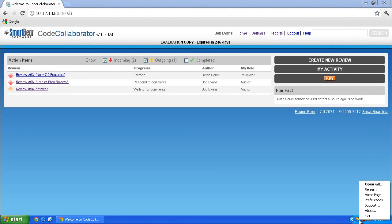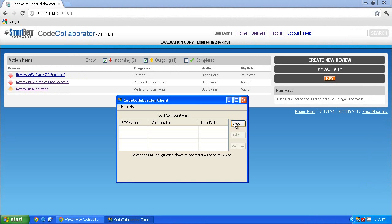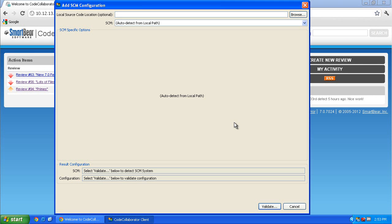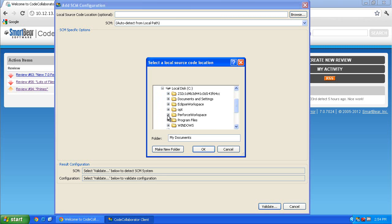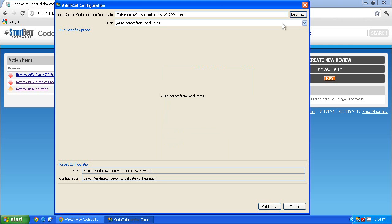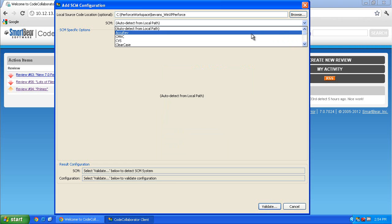Start by right-clicking the tray icon and choosing Open GUI. Then click Add. The Add SCM Configuration screen is displayed. Browse to your local source code location and select it. Now click the SCM drop-down menu.